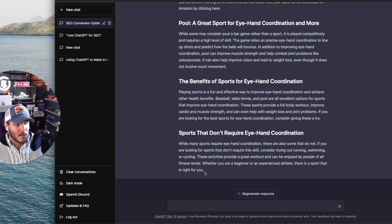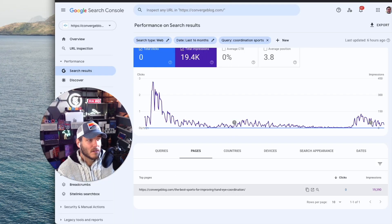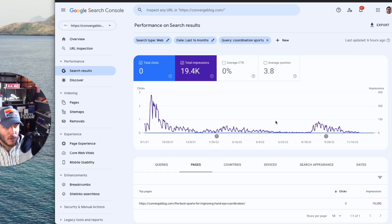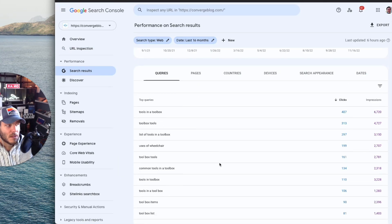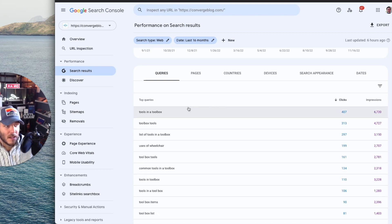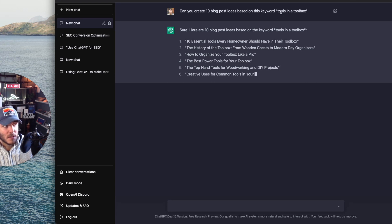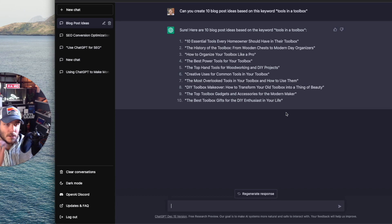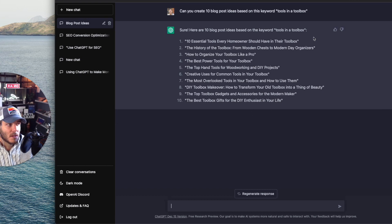From here, I would copy this and paste it into a Google Doc, so now I have this as an article to collaborate with my team and get it ready to go on the site. That's a good example — looking at Google Search Console for an article getting a lot of impressions but very little clicks, then improving it. For the 'tools in a toolbox' post, since I'm getting so many impressions I have an opportunity to create more content in that space. I pasted in a prompt to come up with 10 blog post ideas based on that keyword — which is my highest ranking keyword on Converge right now.